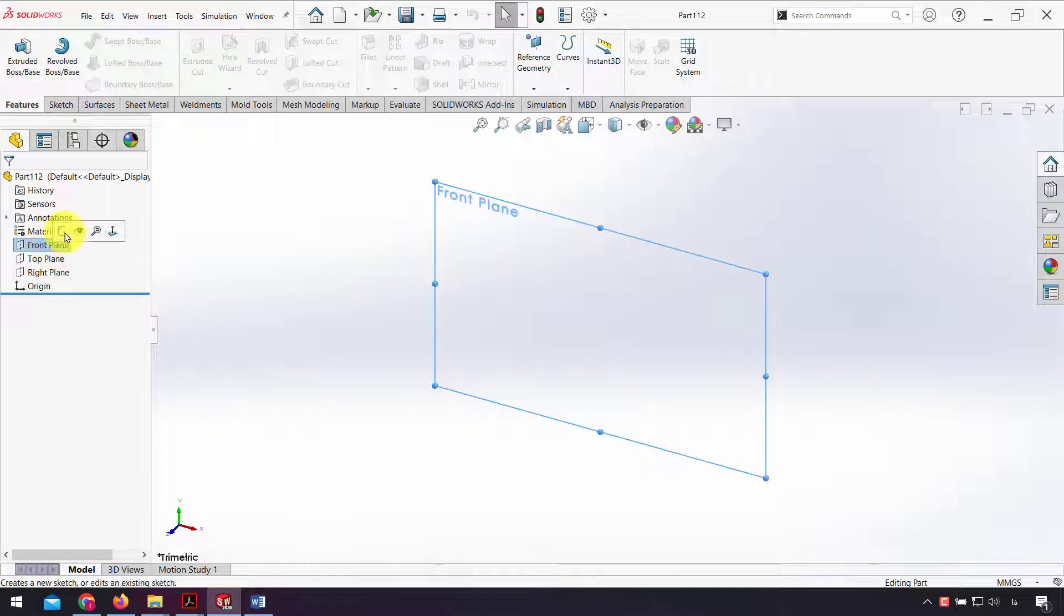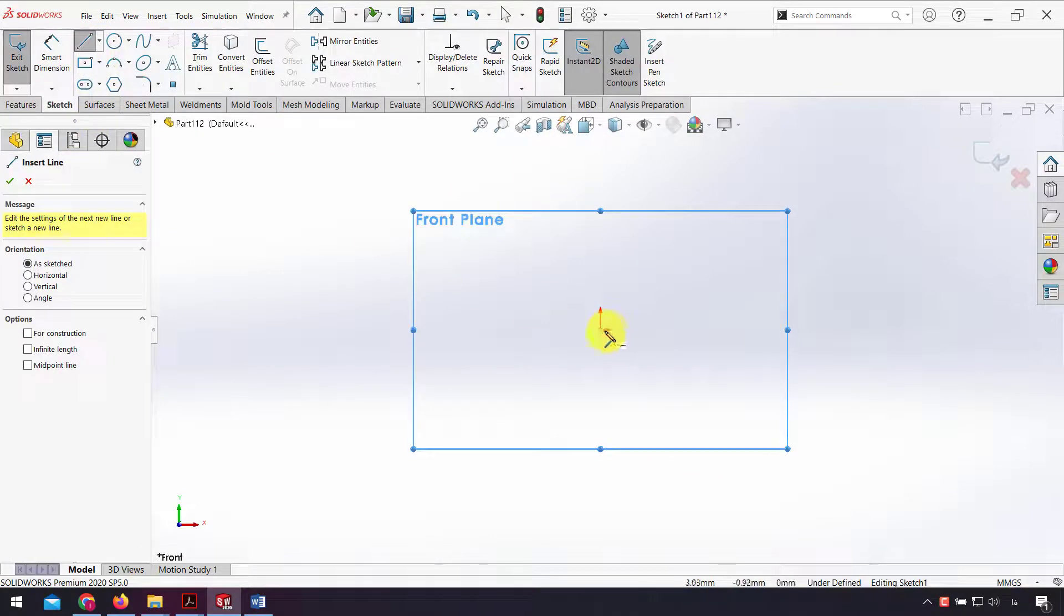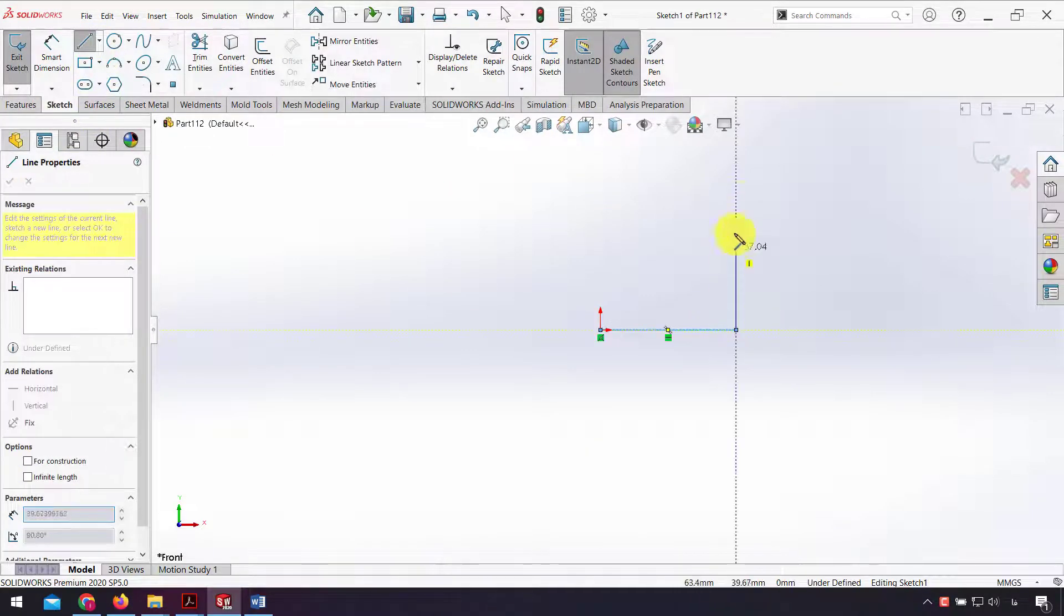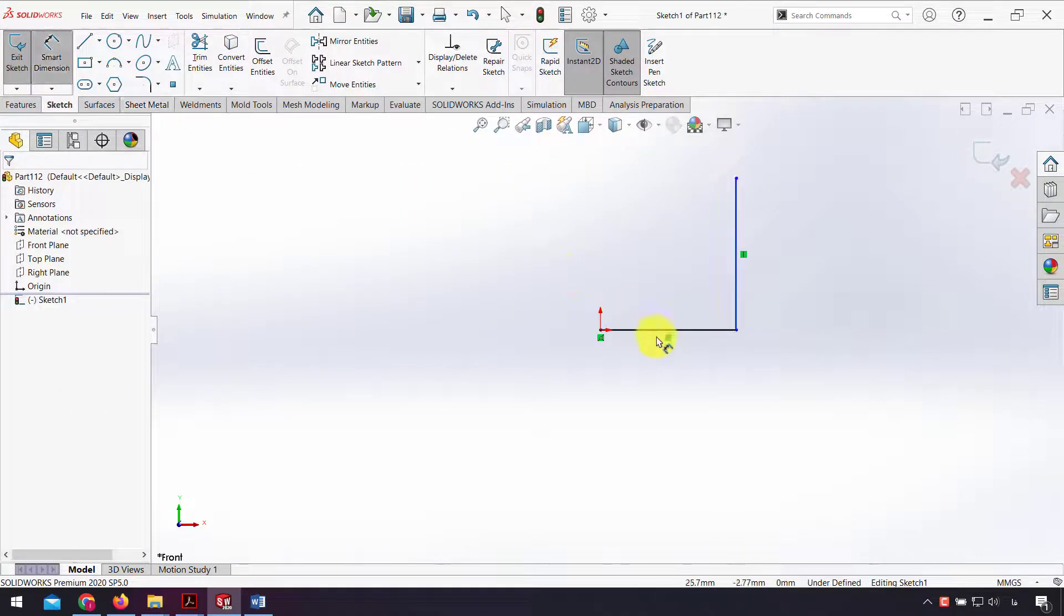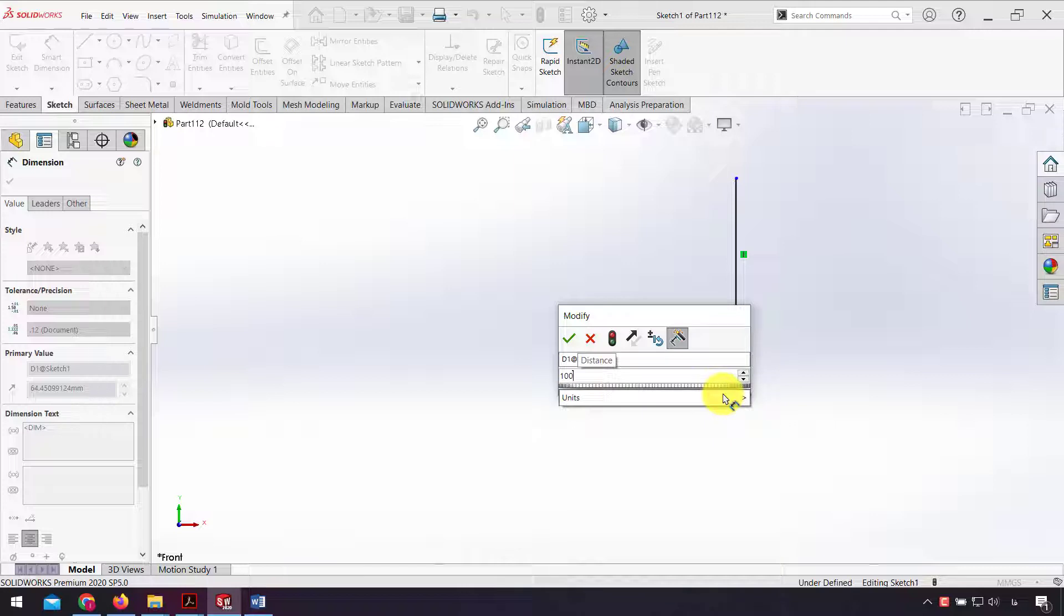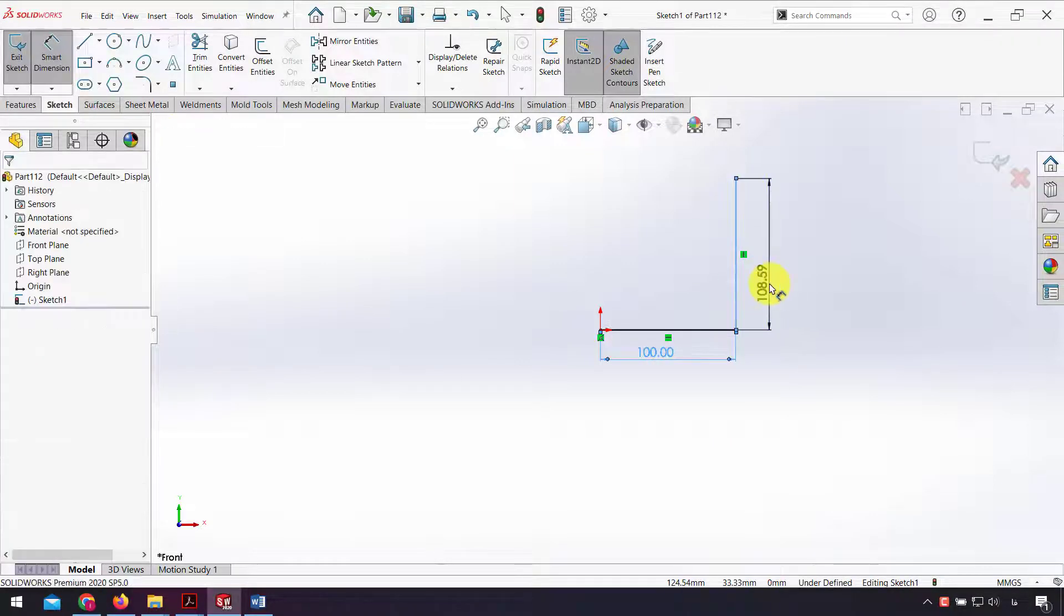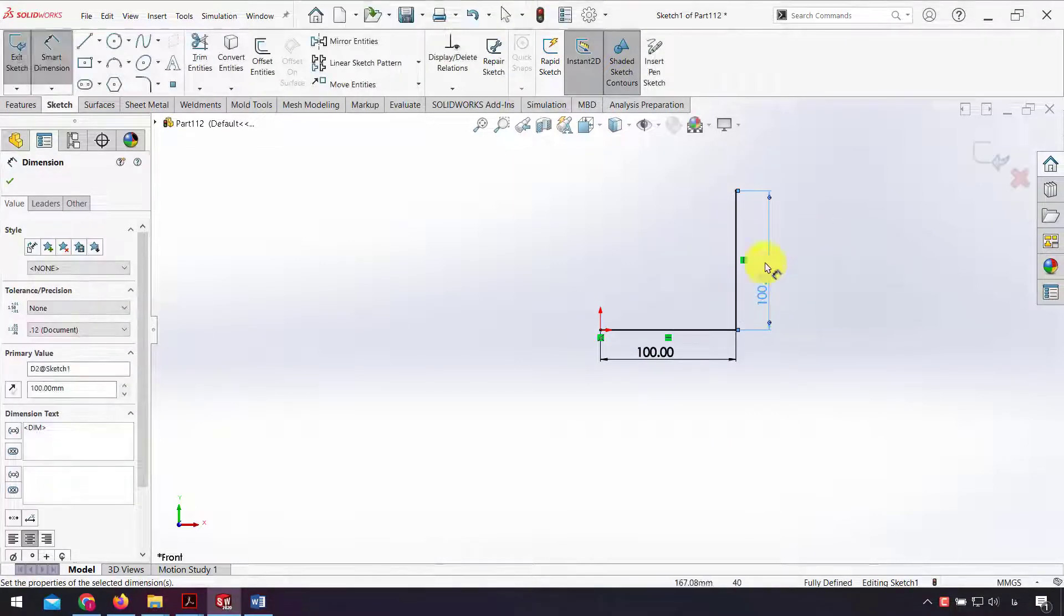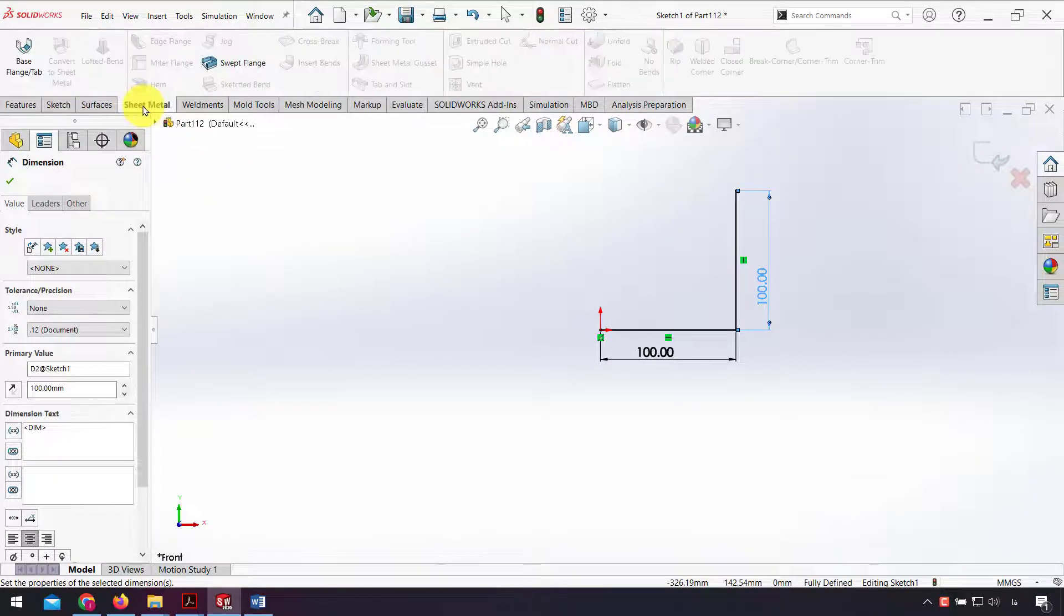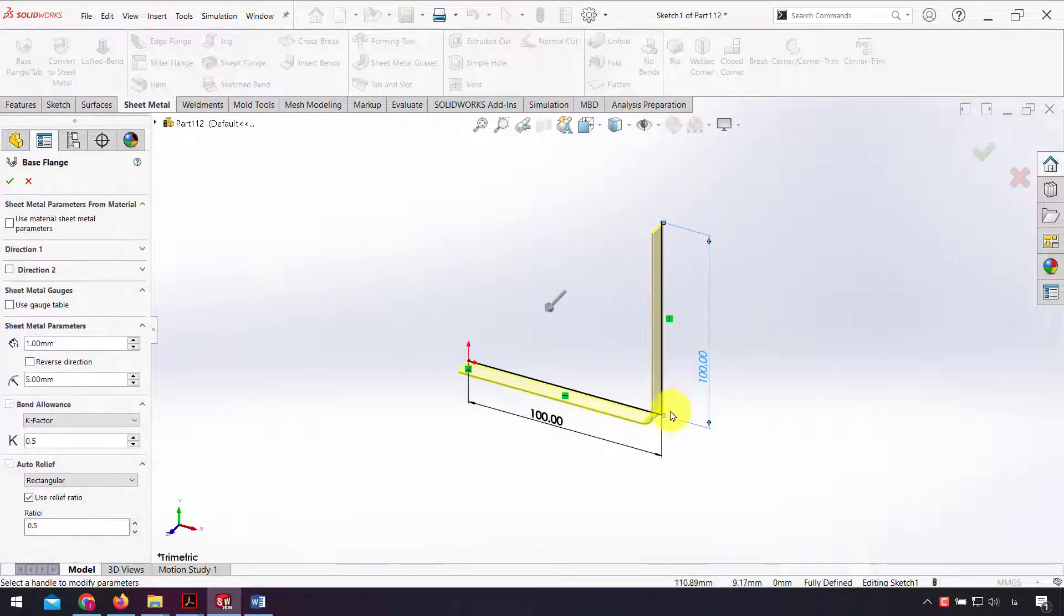I go to the front plane sketch and design my sketch, making a dimension of 100 millimeters for each line. In the sheet metal tab, I click base flange to make this sketch into sheet metal.